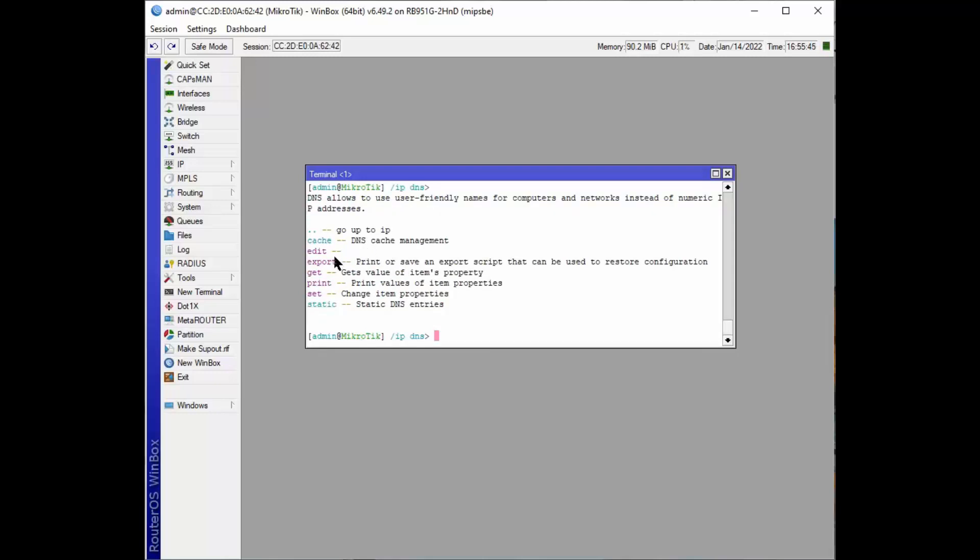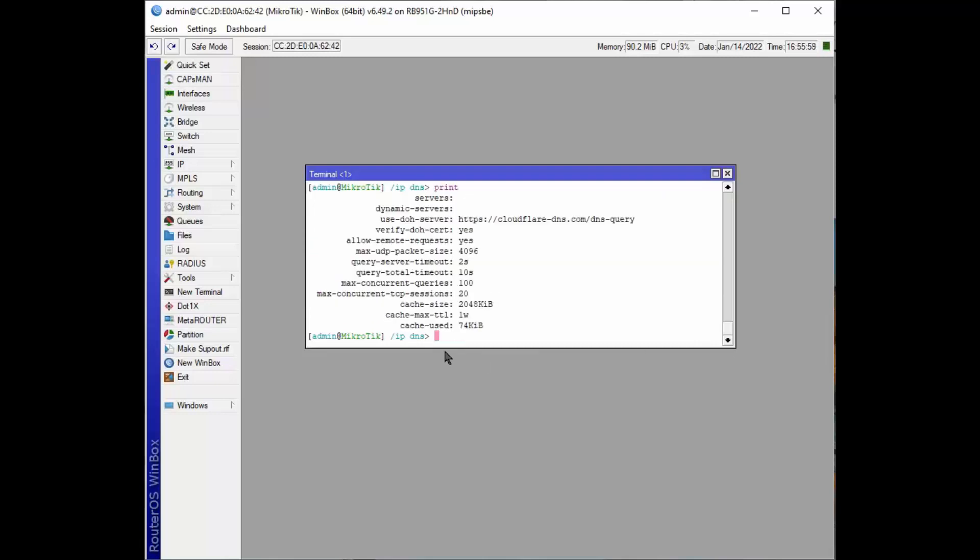Well, we can print it, we can export it, or we can set changes to different properties. So let's go ahead and we'll print it first of all. And it shows you everything about that DNS server. This is that DOH server that we configured.